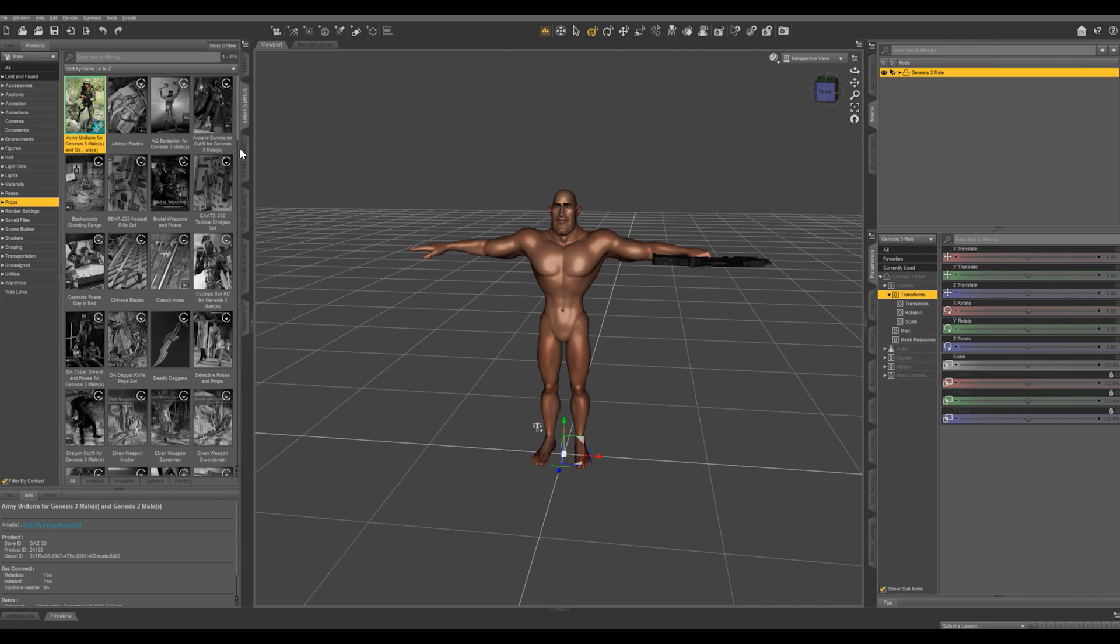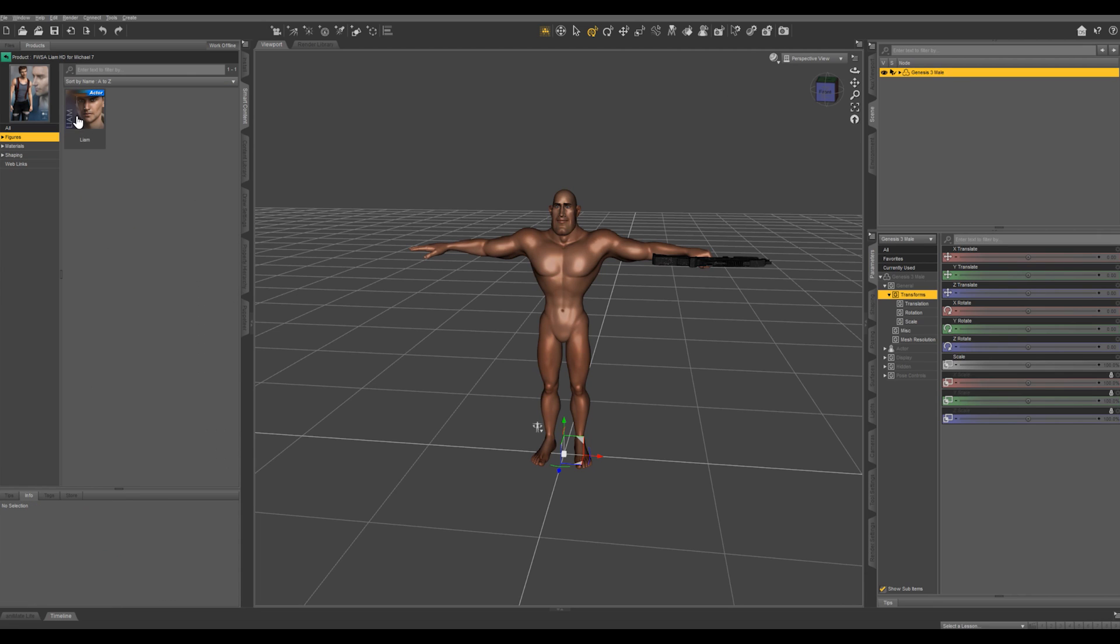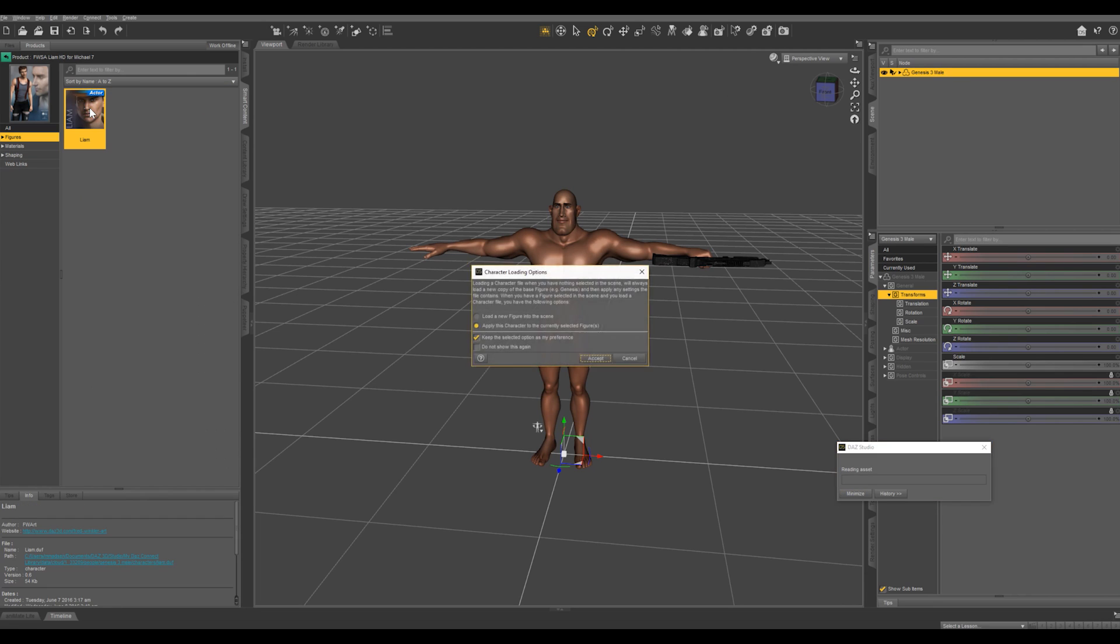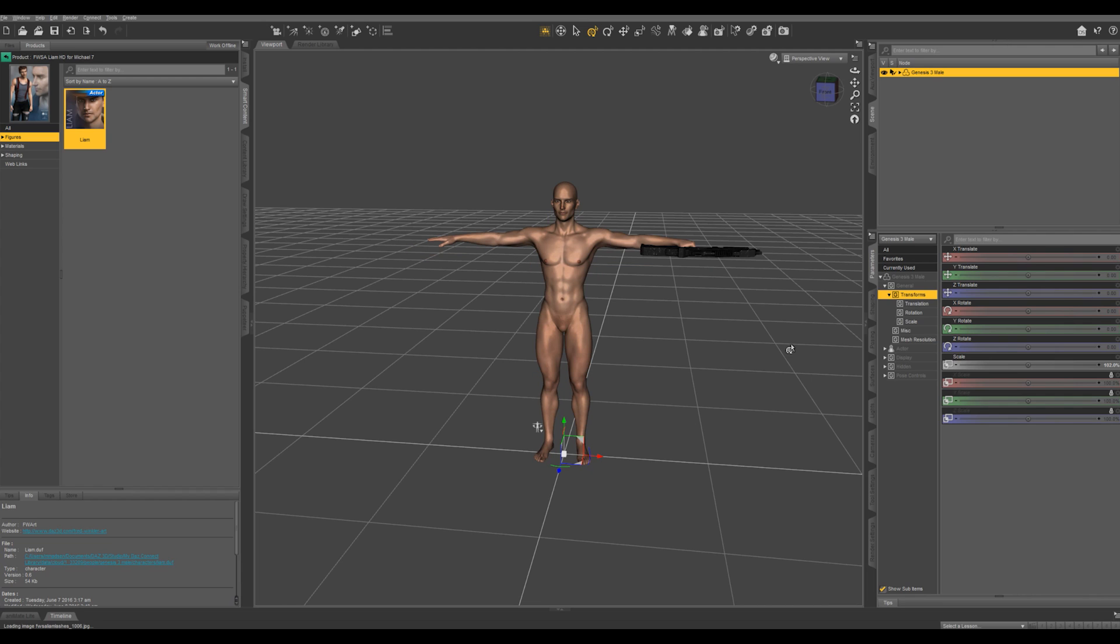Let's go back out and let's say I want to add another figure into my scene. Notice that he's selected right here. Let's say if I wanted to add Liam in, I double click and it's going to bring up this dialog box. We can either load him in as a new character or just apply him to the character that's already in the scene. If we do that you see our character is going to change. We don't want to do that.